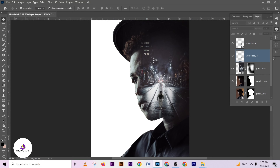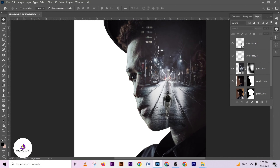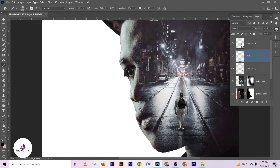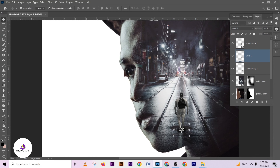After adding the Gaussian Blur it's looking realistic. I'm going to create a new layer, pick my brush, reduce the size, and paint through the feet area to give it that realistic shadow feel.